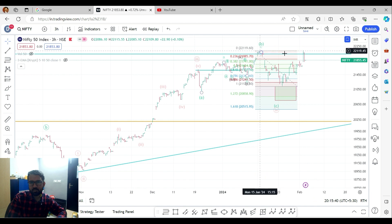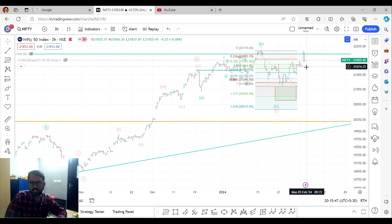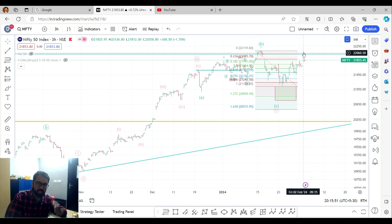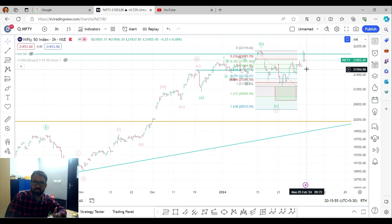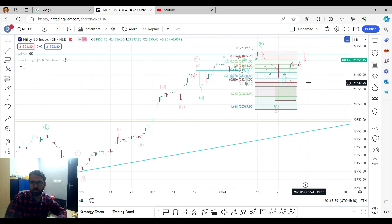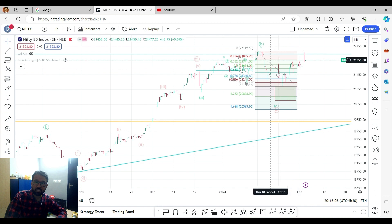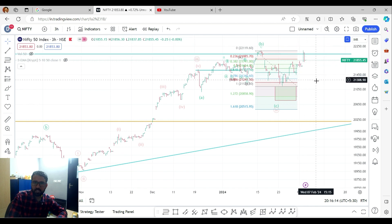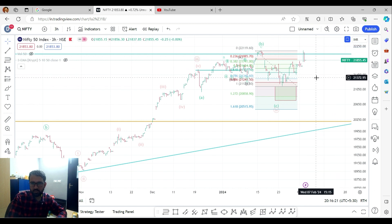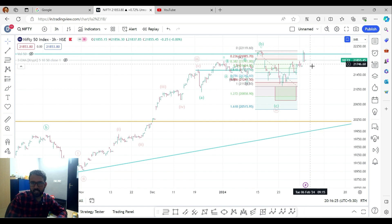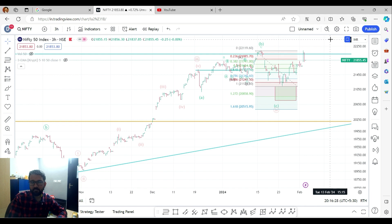The double top pattern: the left top and the right top are creating a pattern at the previous high. On the daily time frame, the double top is visible. On the higher time frame, we are getting a closing on the downside. This could be a final 5th wave, and the correction target is around 21,241 levels.